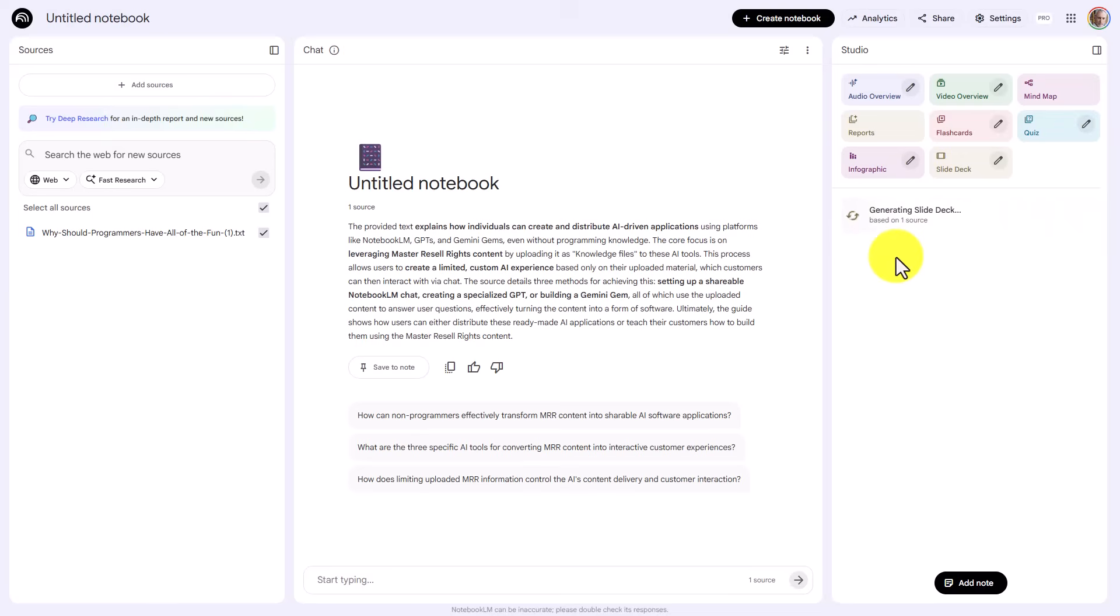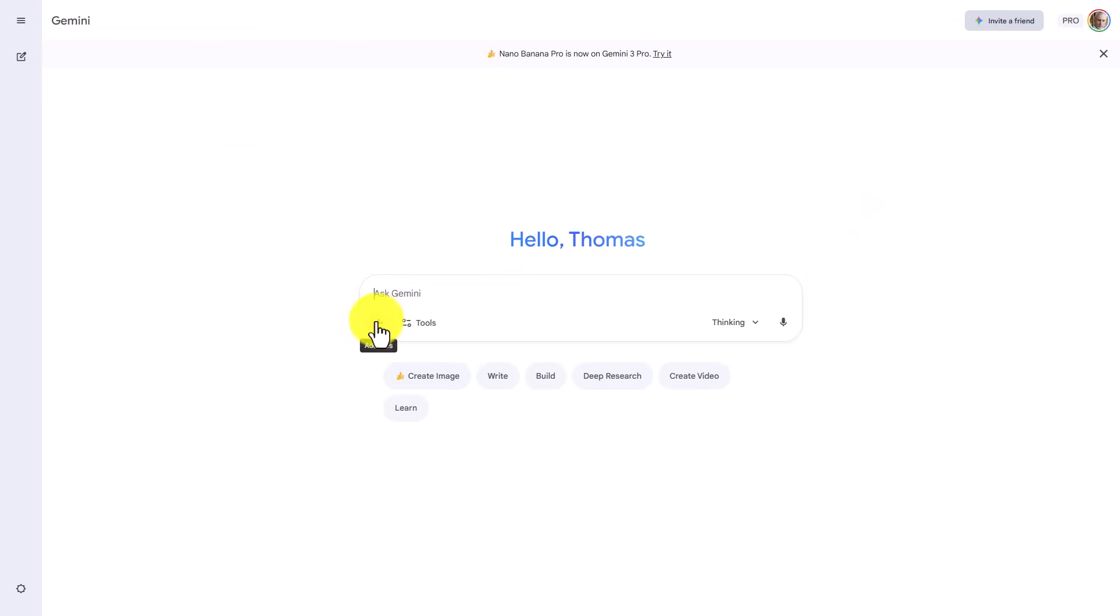While this is generating, we're going to go over to Google Gemini. We're going to take the same script, and we're going to upload it to Google Gemini.